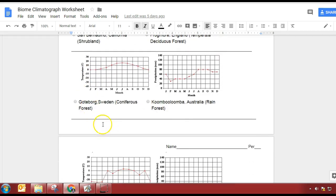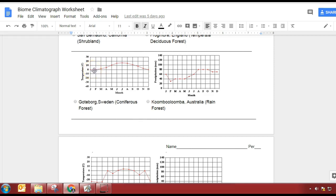Next one: coniferous forest or rainforest? Look at the temperatures — zero degrees Celsius, that's freezing, to 30 degrees. Does it get to freezing in the rainforest? No. So it's going to be the coniferous forest.